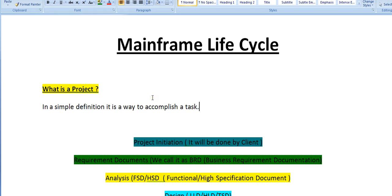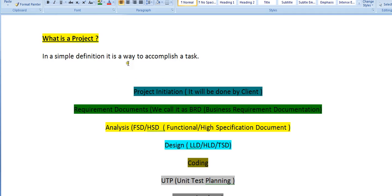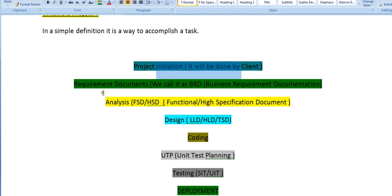What is a project in general? To give a simple definition, it is a way to accomplish a task. The various steps involved to complete a project start with initiating the project. A client will be initiating a project and we gather requirements — in software terminology we call it a Business Requirement Document.